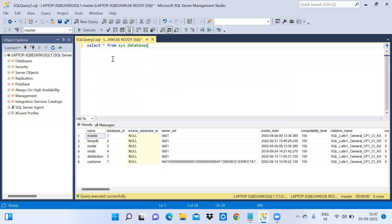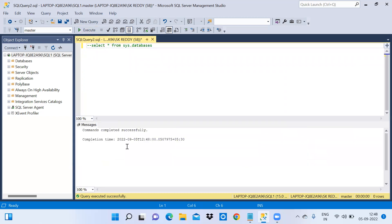When lines are uncommented we can execute them successfully. When lines are commented and you execute, nothing is returned — it simply shows 'Commands completed successfully' with no result set. I think you understood how to align the object explorer in different ways and all the other features explained in this video. Thanks for watching — see you in the next video.